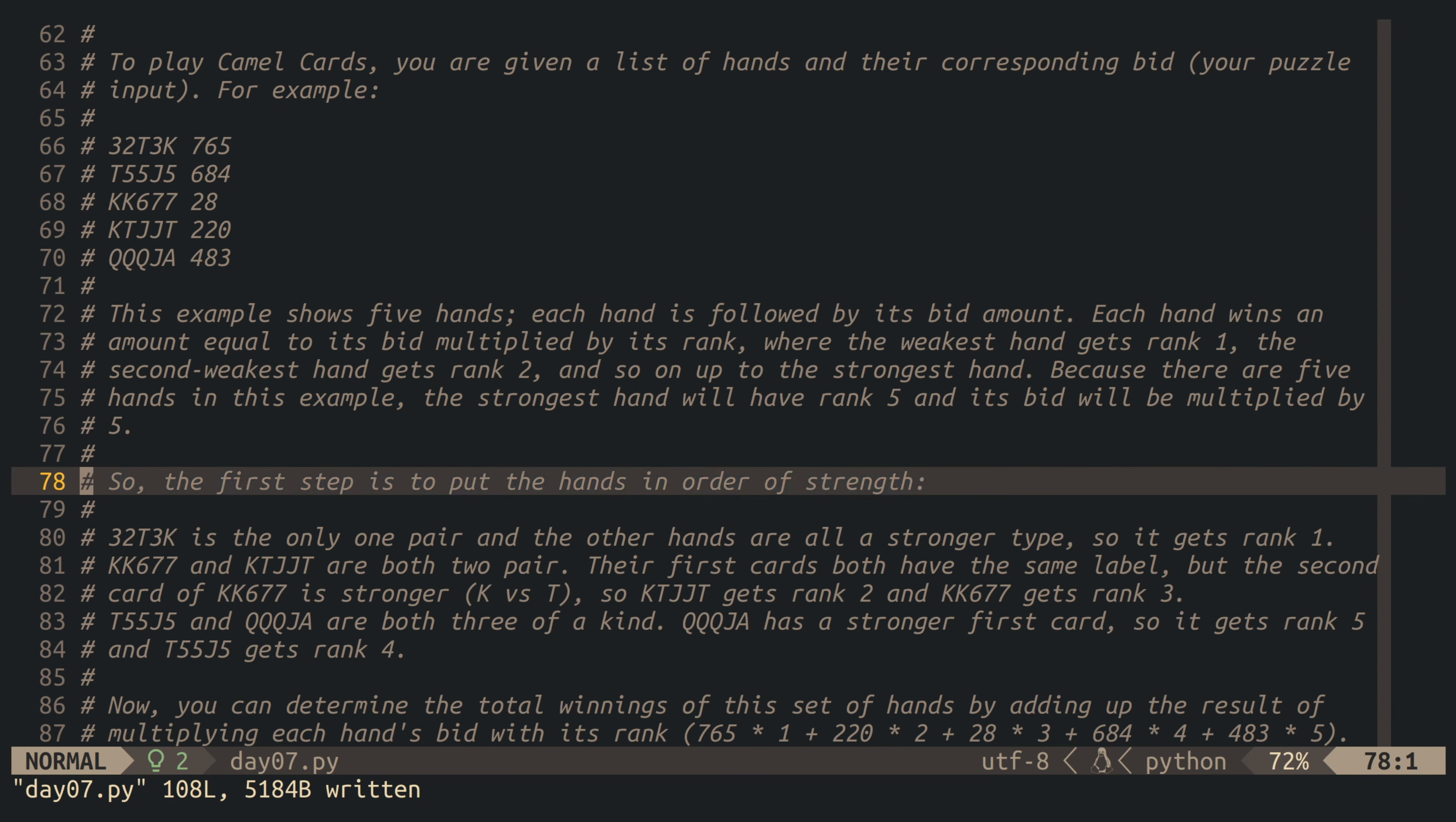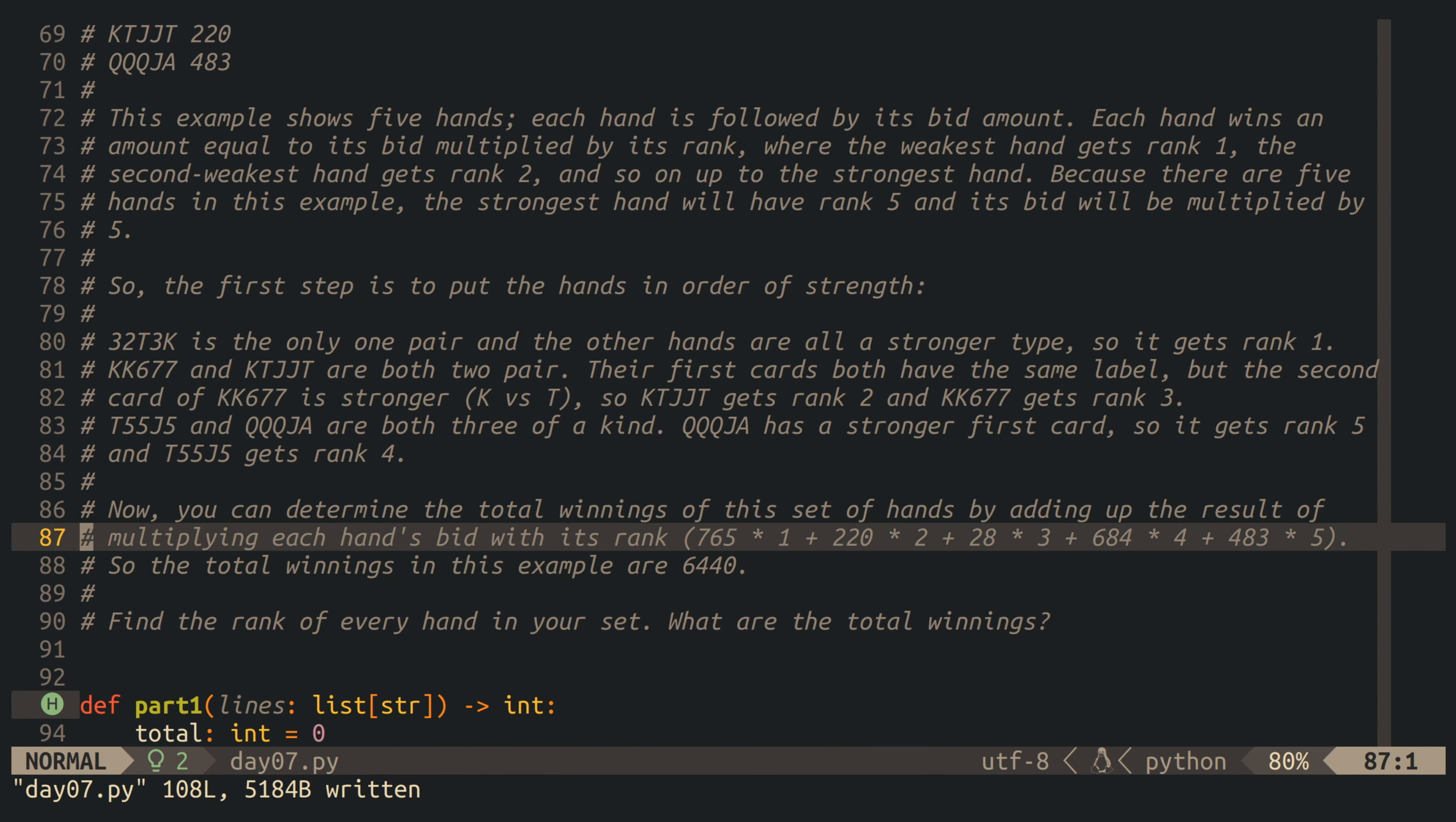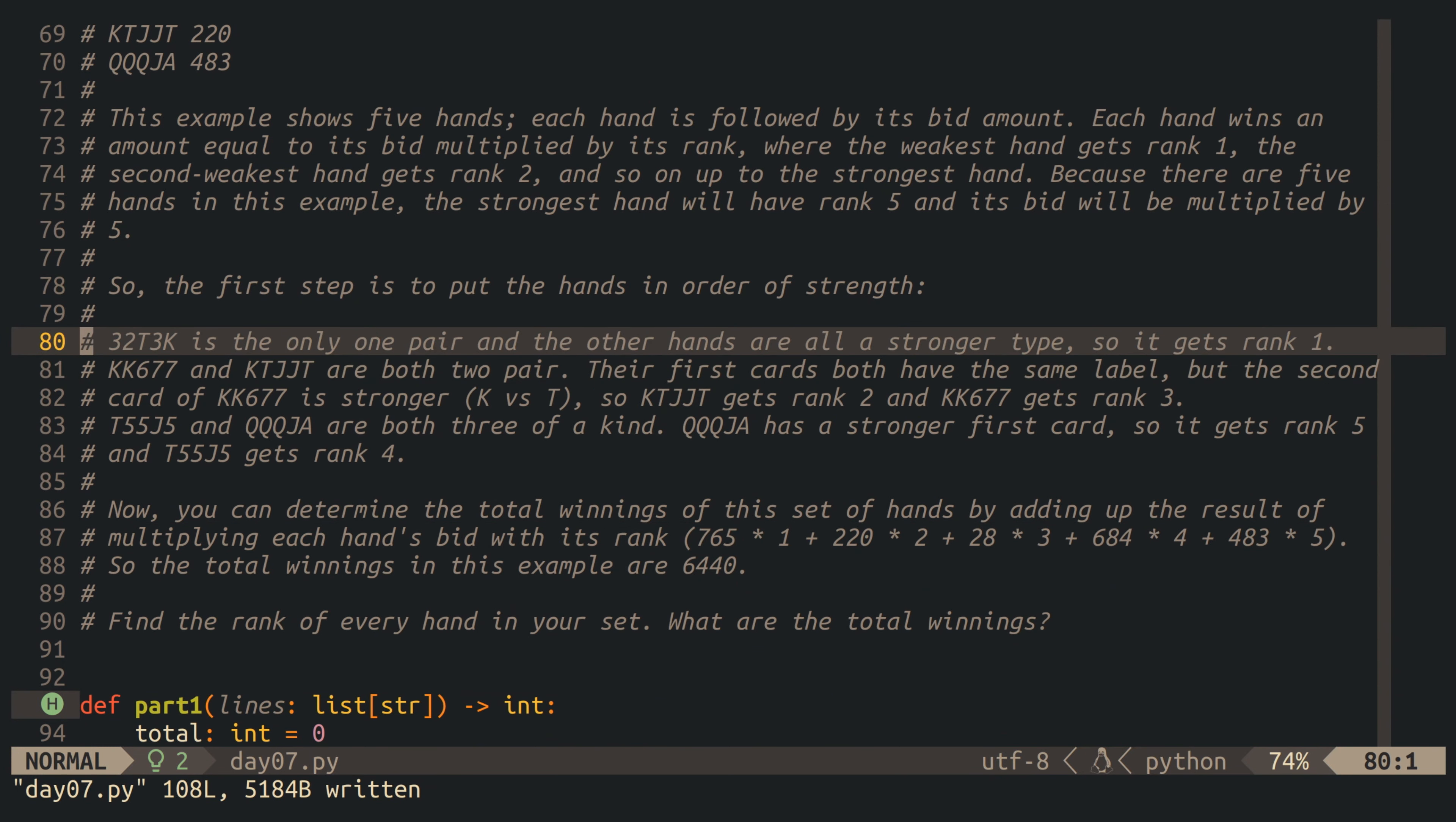And then for each hand, we have to multiply our winnings by multiplying the bid with the hand's rank. And in the end, we have to calculate the sum of all the winnings, and this will be the result for part number one.